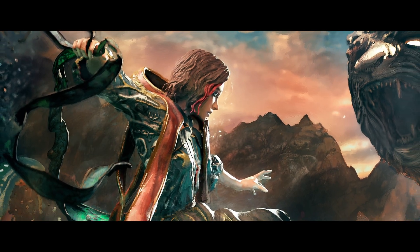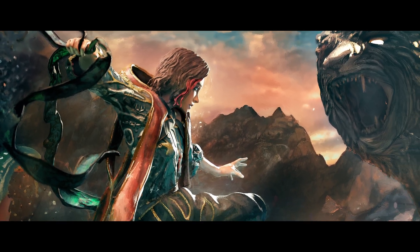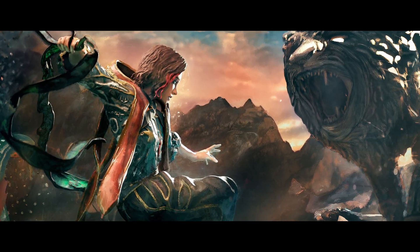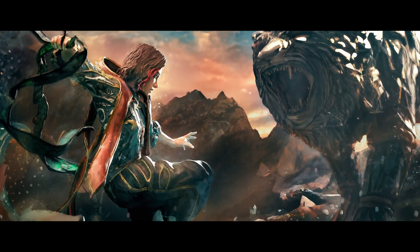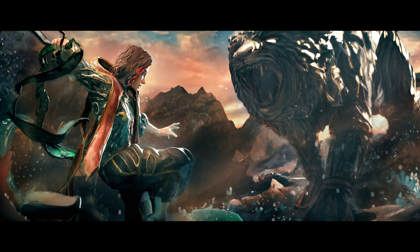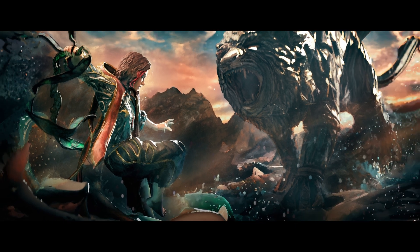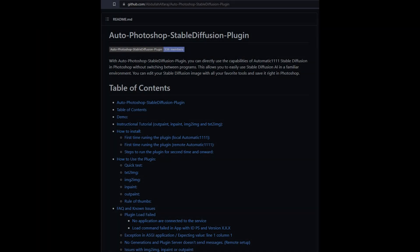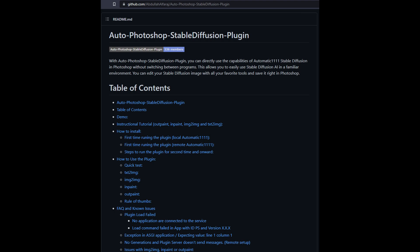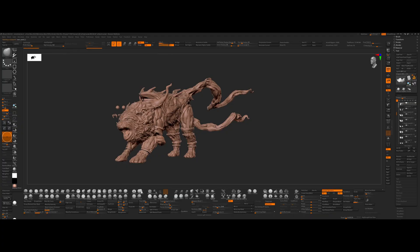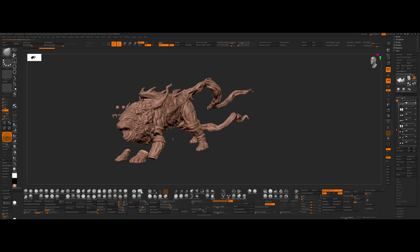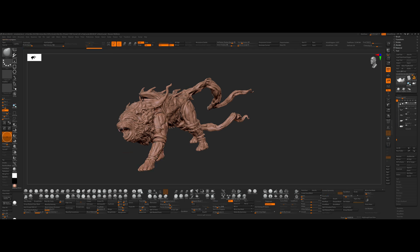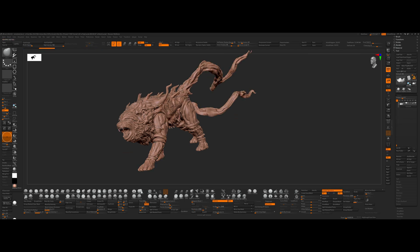Hello and welcome back. In this video I'll be sharing some workflow tips using Stable Diffusion as well as showcasing the new Photoshop plugin developed by Abdullah Alfaraj.